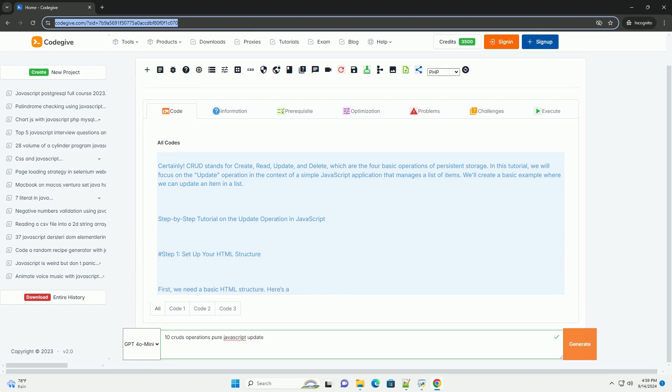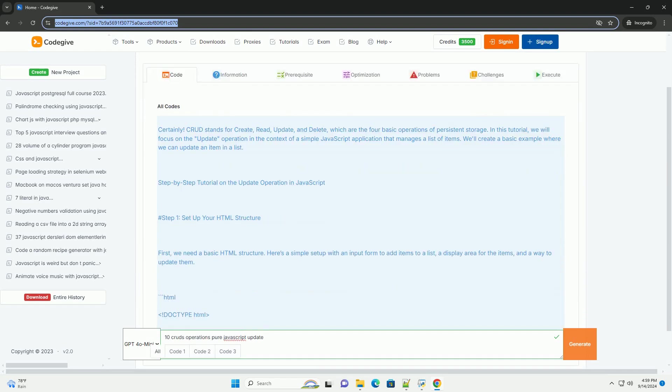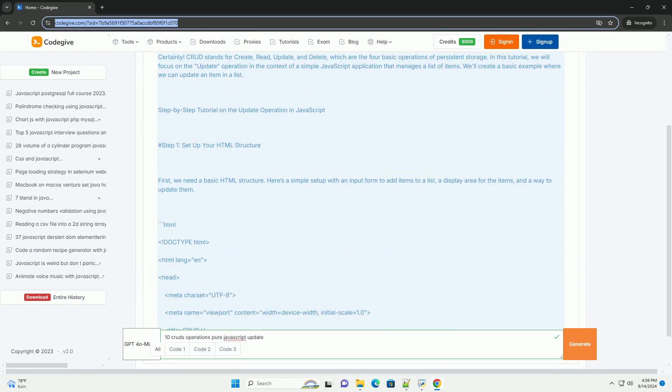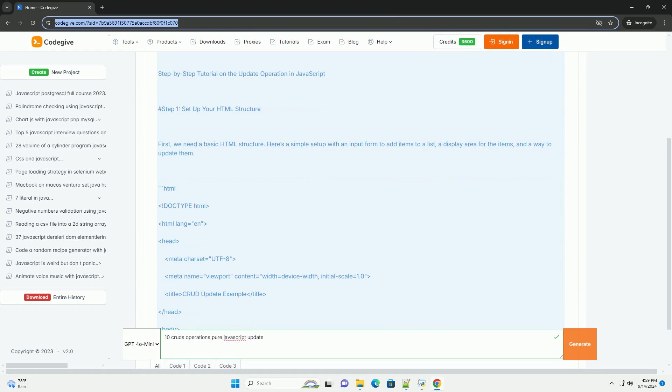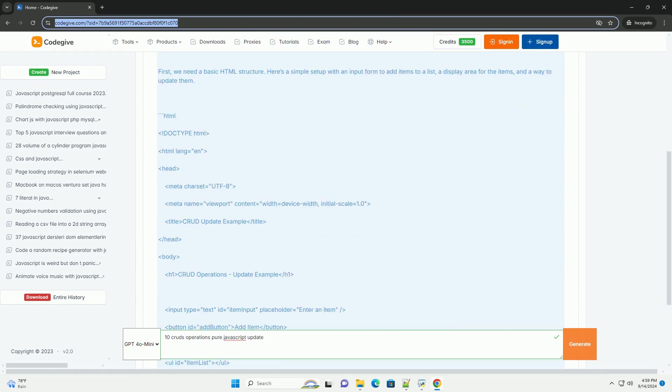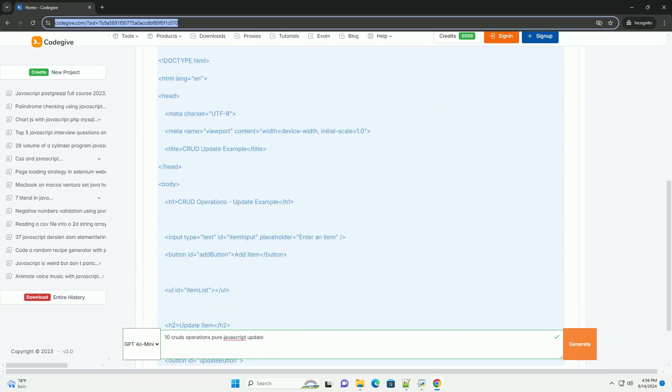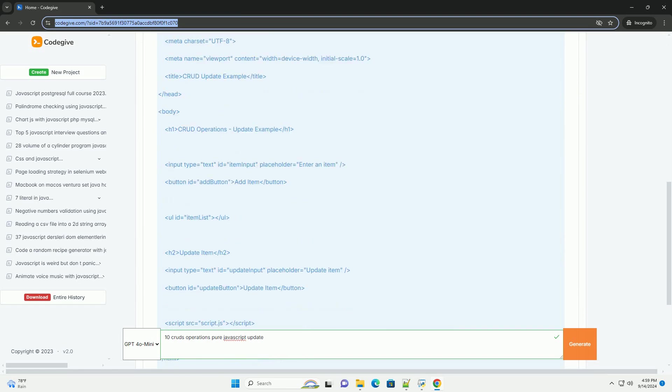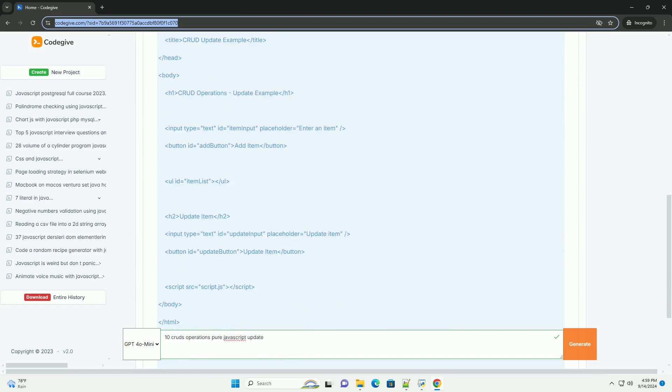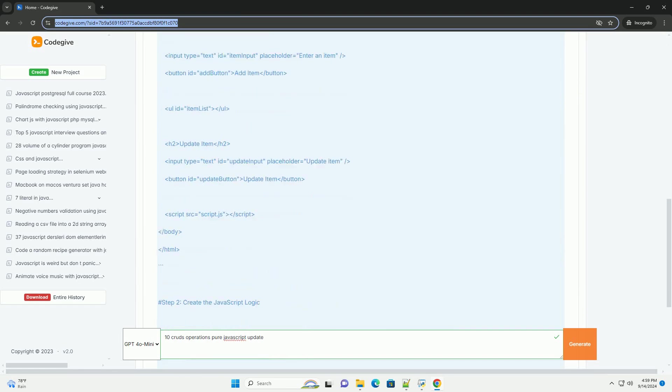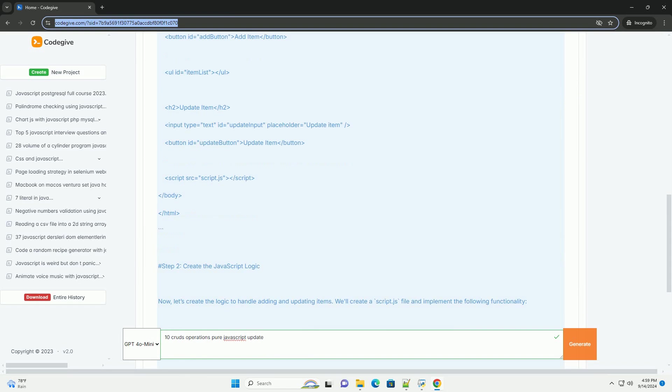In JavaScript, CRUD operations represent the fundamental actions for managing data: create, read, update and delete. Each operation is essential for interacting with data structures or databases within an application.